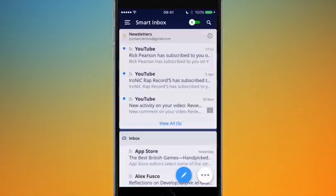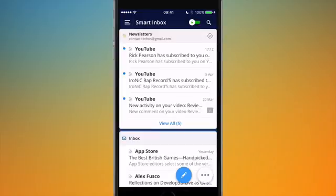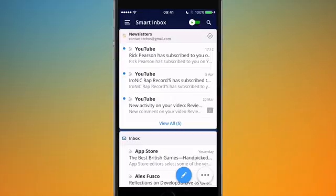If I launch the app you can see I'm greeted with what Spark calls Smart Inbox, which is what they encourage you to use and what I've been using for the past couple of months. What this does is it basically organises your emails into different categories to make them easier to read through. All your emails are taken from every single inbox you've registered in the app, aggregated together and then broken down into these different categories.